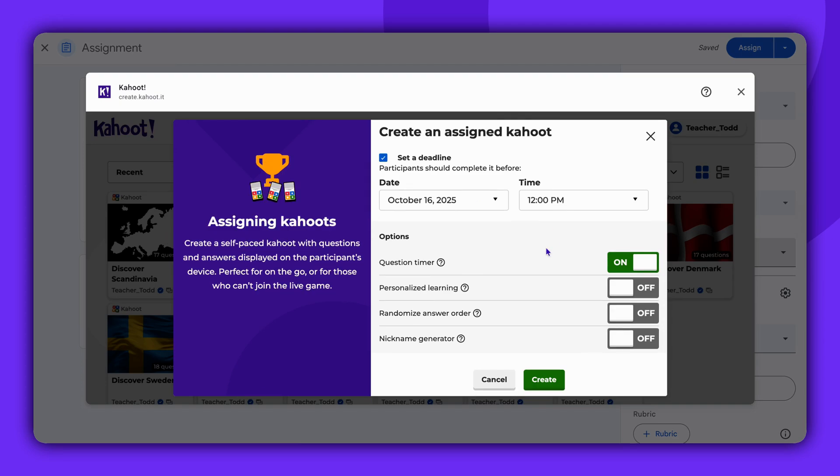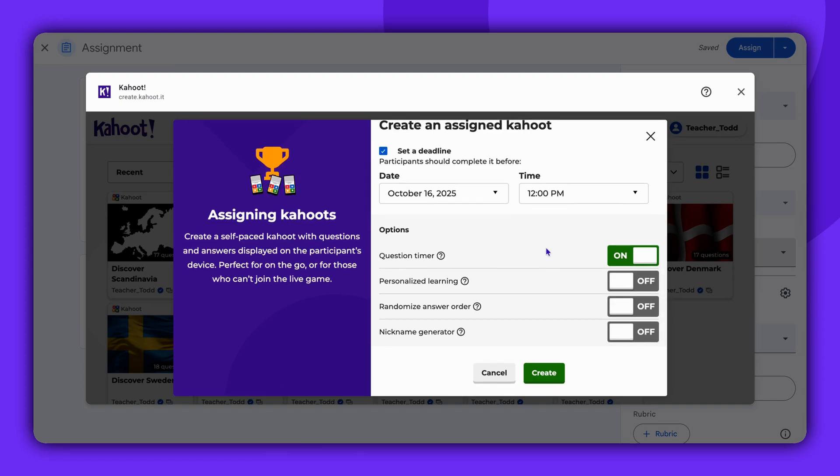Set a deadline for the assignment. If your account permits, you can toggle on the player identifier.